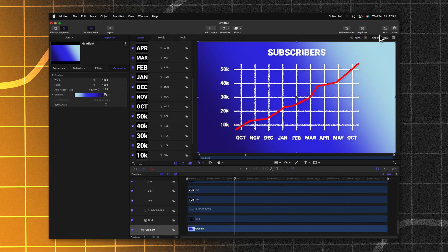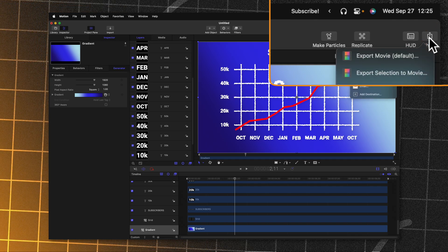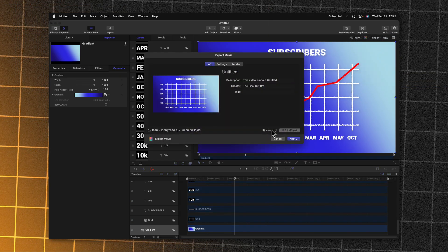Once you're ready to send this over to Final Cut Pro, all you need to do is go up to the top right hand corner, press share and export movie. Then you can export this for your video project and import it as an original video to Final Cut Pro.